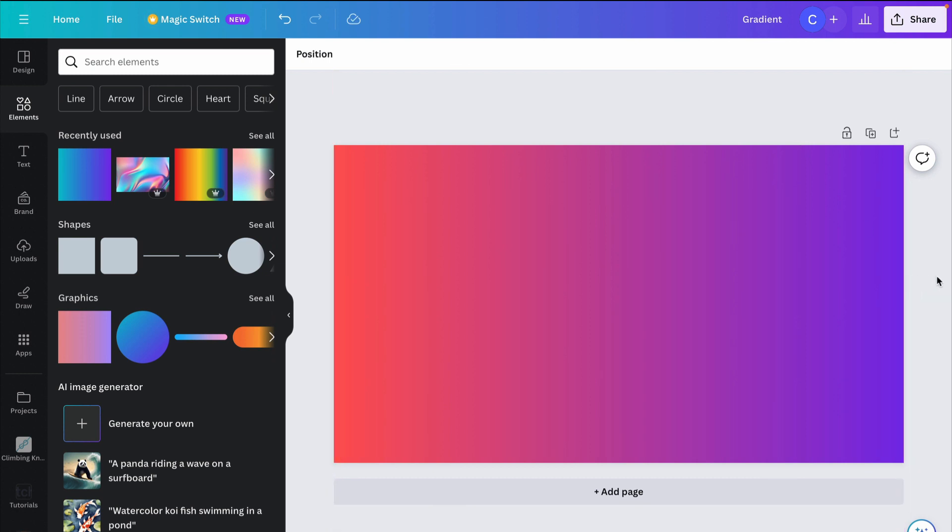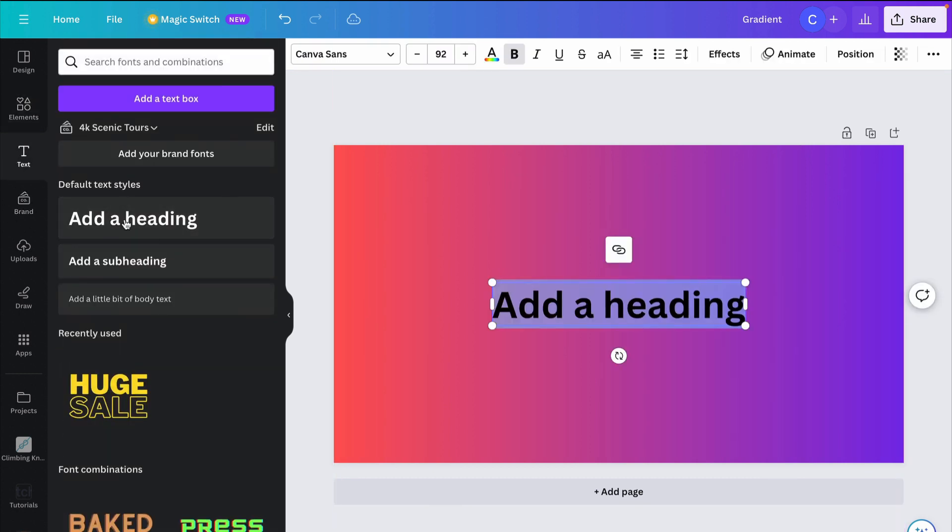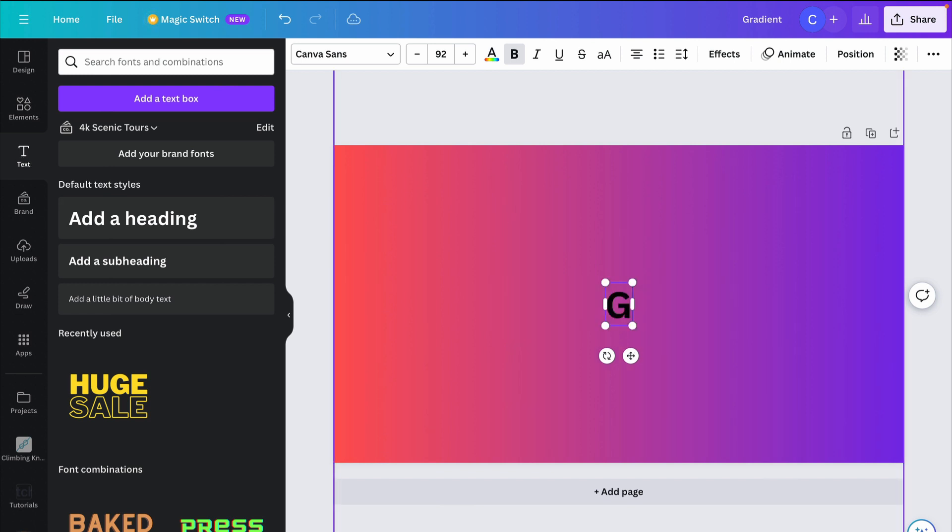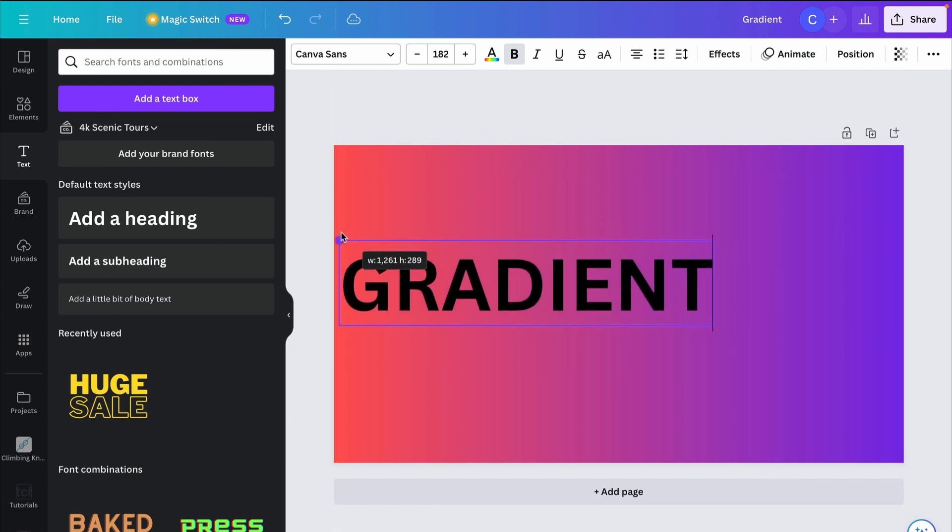And then the next thing we're going to do is just bring some text in. So I'll just click add a heading under text right here. And I'll type in gradient. And then I'm going to expand the text to fill the canvas.